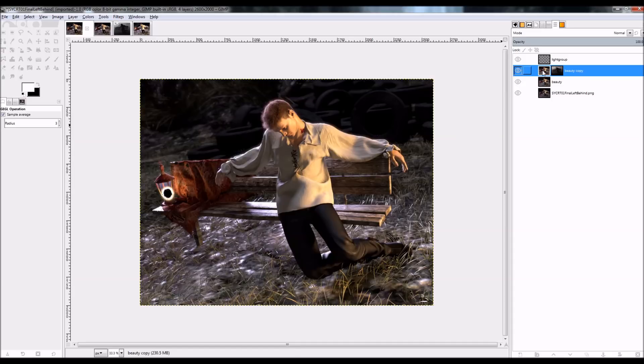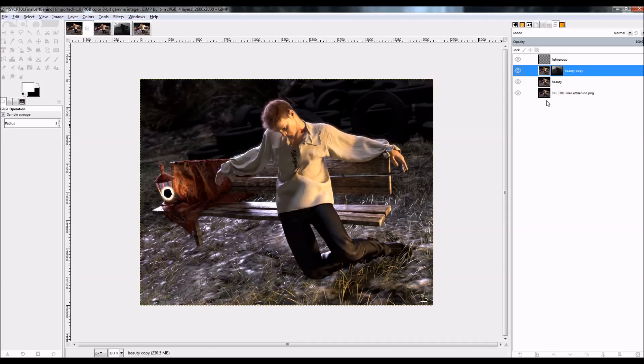But the degree to which you blur that can also control how much you have a bloom effect if you don't have time to do a bloom in the actual render itself.